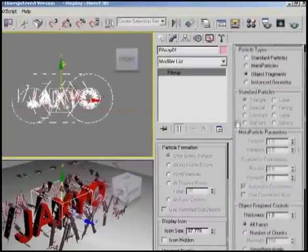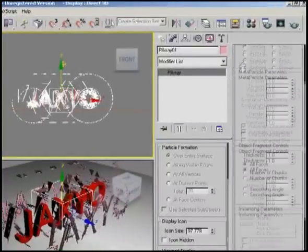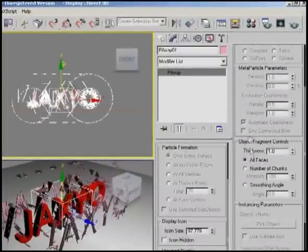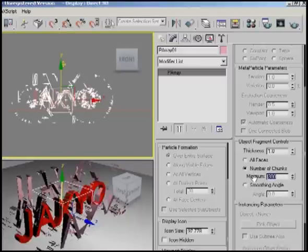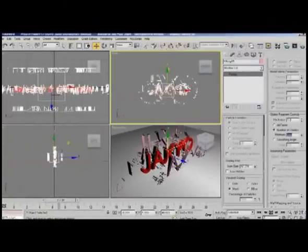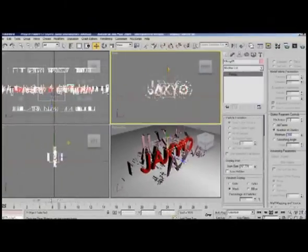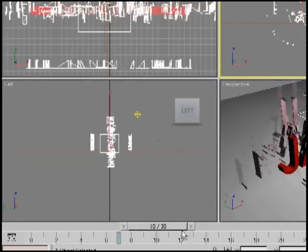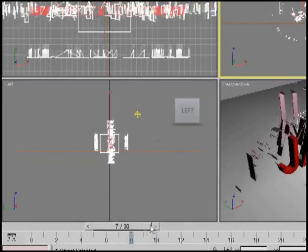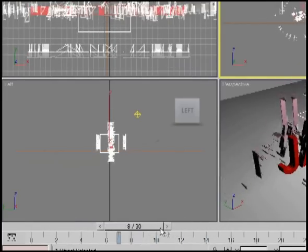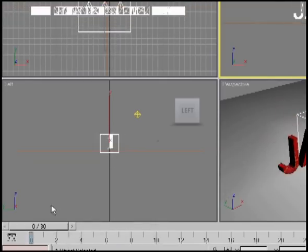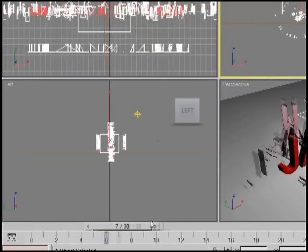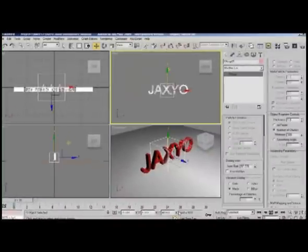We'll come back down to Particle Type and come down to Number of Chunks. It'll break into chunks. I'll use a number like 300, and that's what we have over here - they're breaking up into these pieces.